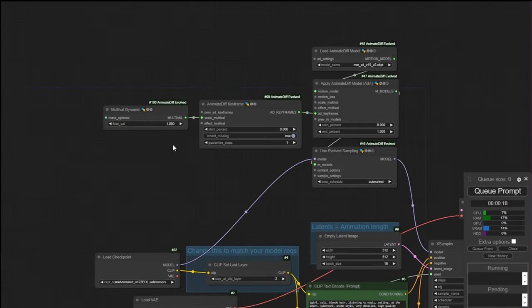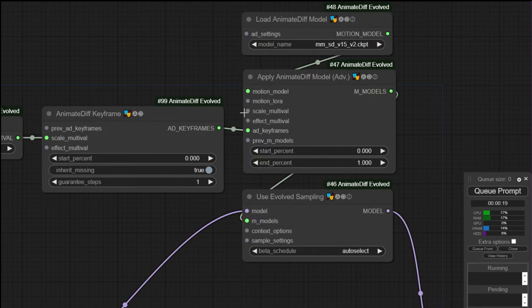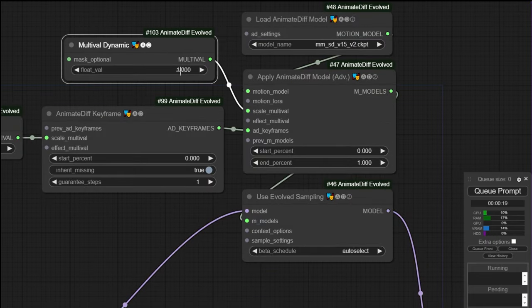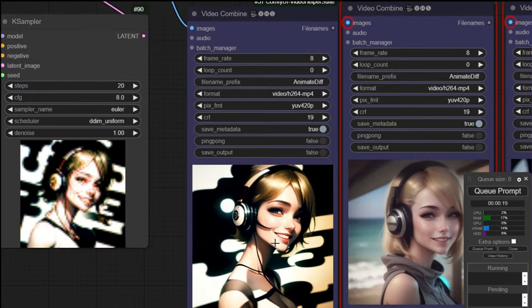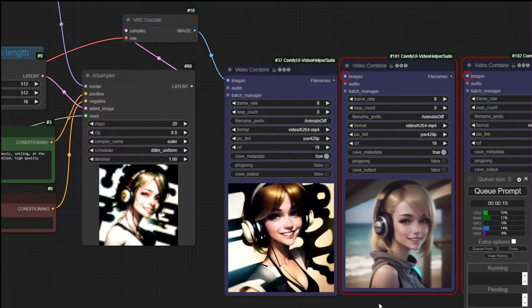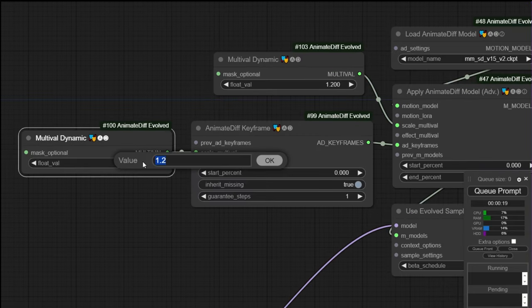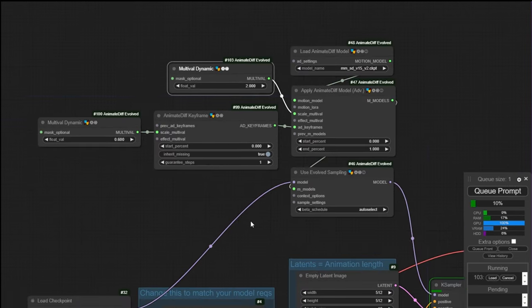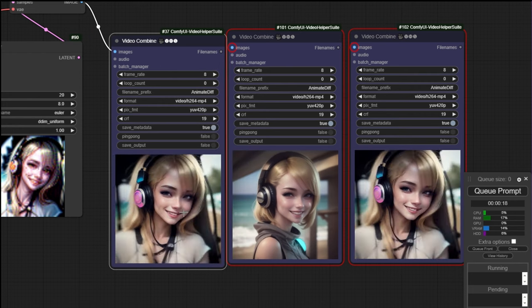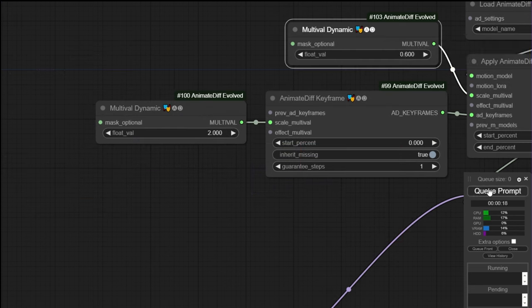Change the multival value to 1.2 and run again. Make a copy of the video combine node to compare results with the scale effect of 1.2. Add a multival dynamic node and connect to the scale multival input in the apply animated diff model node. Change the float value to 1.2 and run the workflow. The result is an animation with a scale value which is too high, because both float values are multiplied. To prove that, change the dynamic value of the AD keyframe to 0.6 and the one of the apply node to 2. By multiplying these numbers, you should get a total scale value of 1.2. The new animation is exactly the same as the animation which had only one scale value set at 1.2. Obviously, if we swap the values, the resulting scale is also 1.2 and we will create the same animation again.